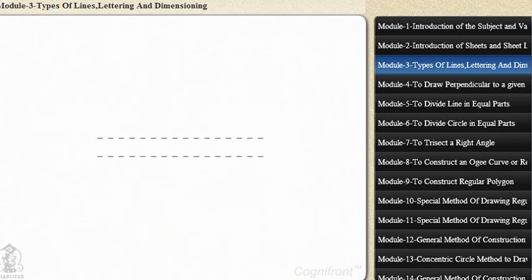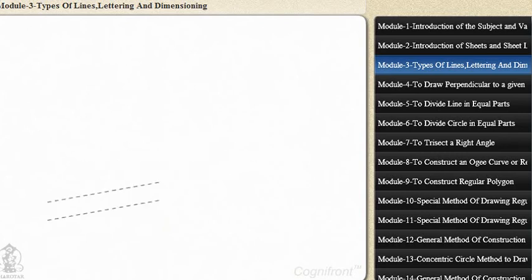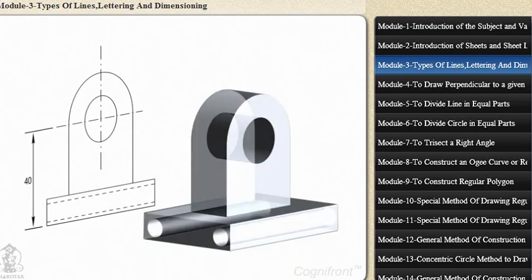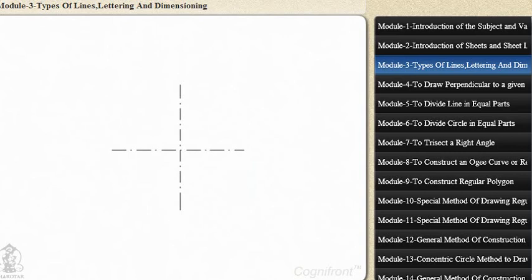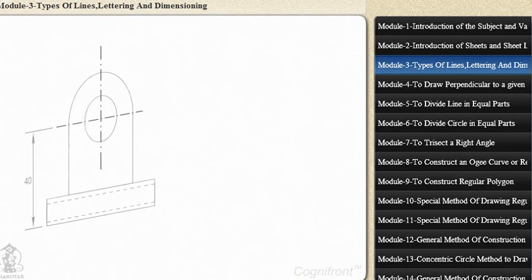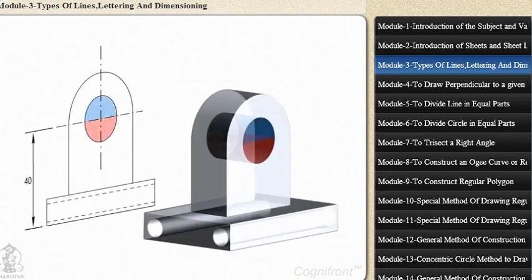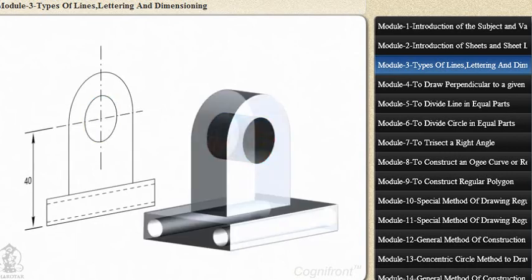Hidden lines are shown with medium thick lines consisting of short dashes and are used to represent invisible edges and surface boundaries. Center lines are thin lines drawn with alternate long dashes and dots and are used for representing symmetrical objects.